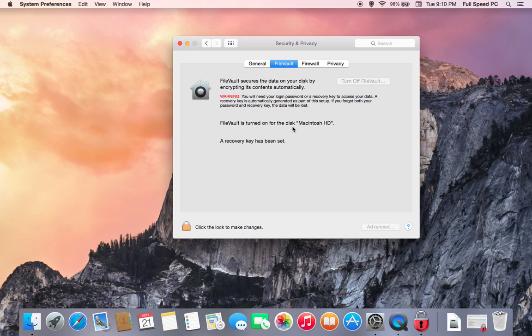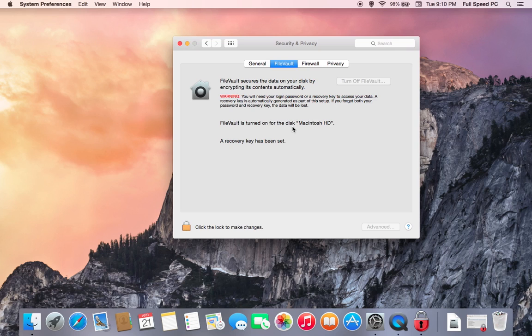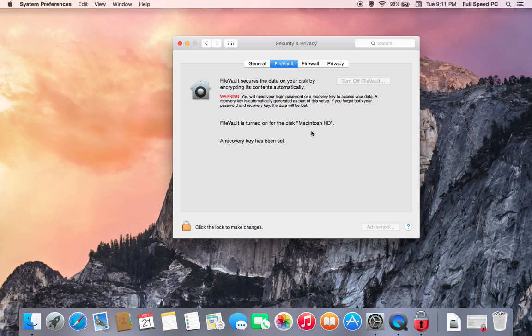What this does is it encrypts the data on your hard drive. Again, by default, it's not going to be turned on. We strongly recommend doing that so in case your computer ever gets stolen or it goes missing, your data is protected. To turn that on, again, you'll have to make sure the padlock is unlocked and you'll turn it on. Depending on how much information you have on your hard drive, it can take several hours to go through and encrypt everything.